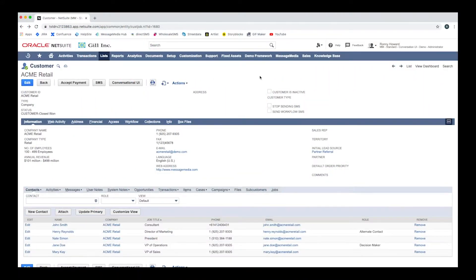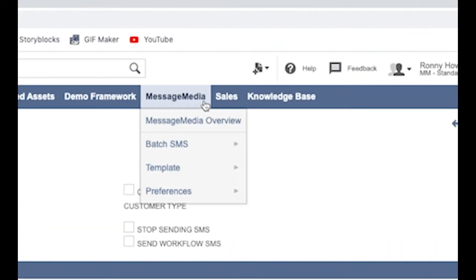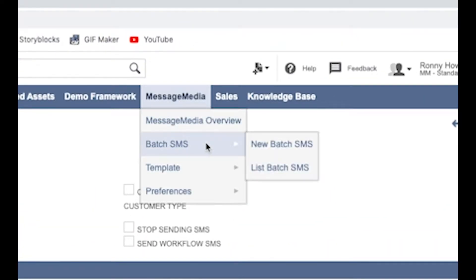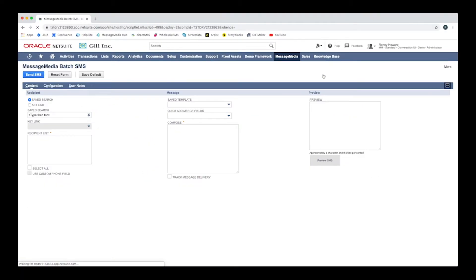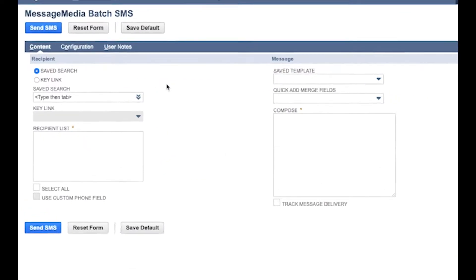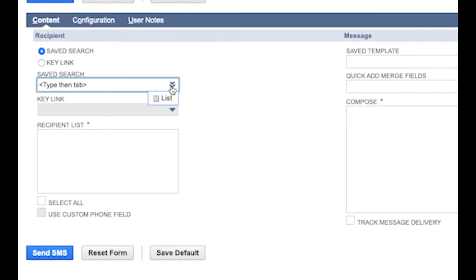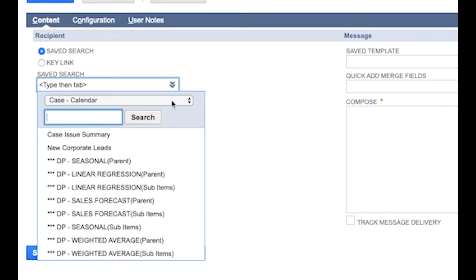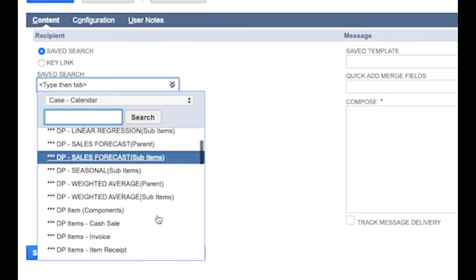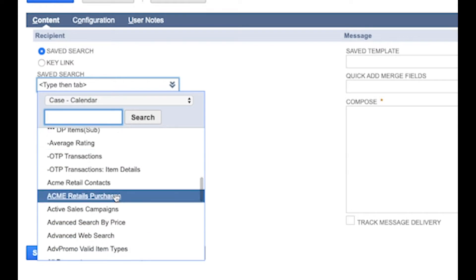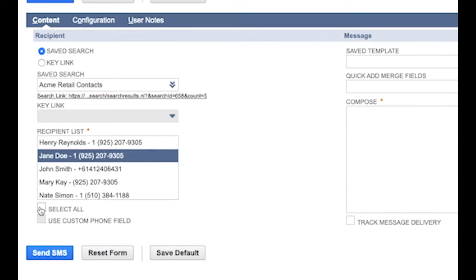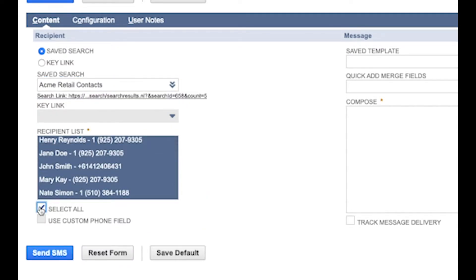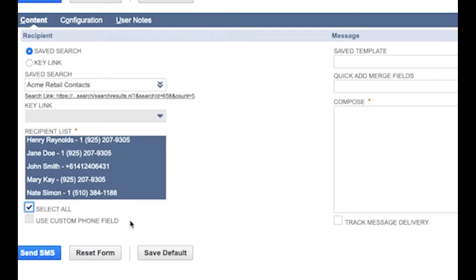To send messages to multiple contacts at once, go to Message Media in the top menu bar, and then select Batch SMS followed by New Batch SMS. Start by selecting your recipient source by using either the Saved Search option or a key link. You can then select the desired recipients from the resulting list, or just use the Select All option.